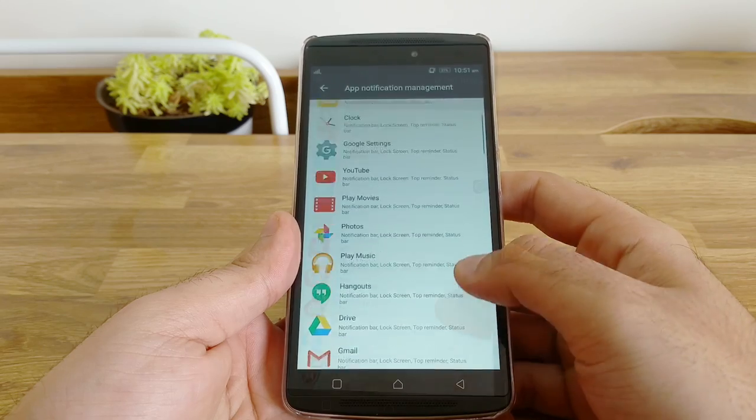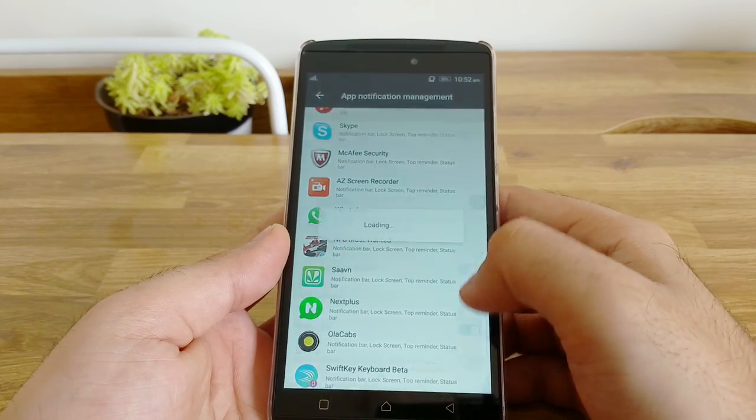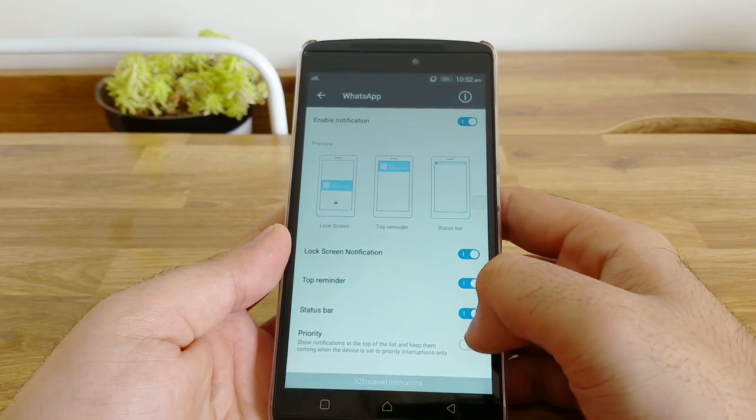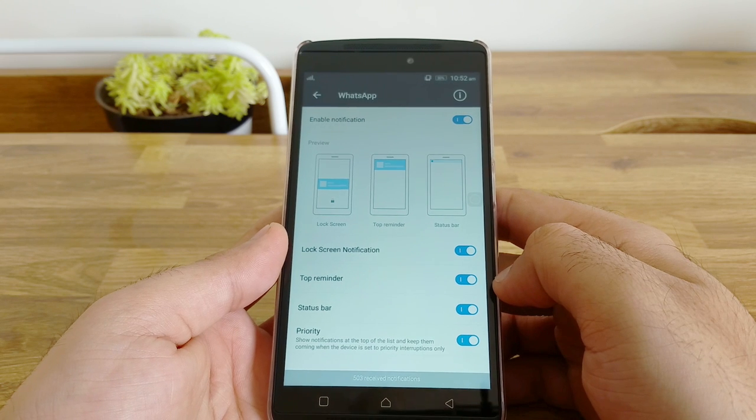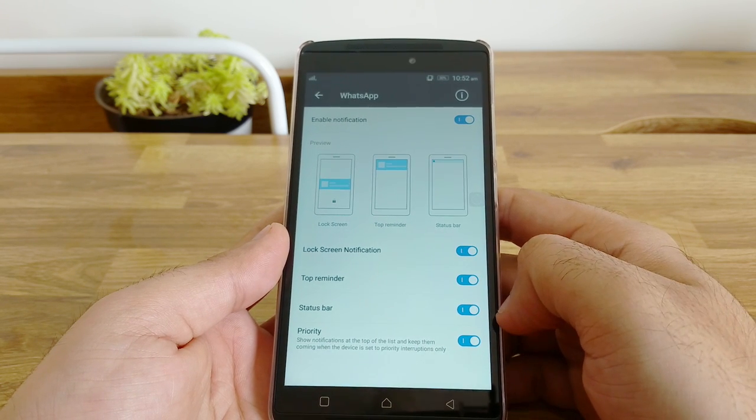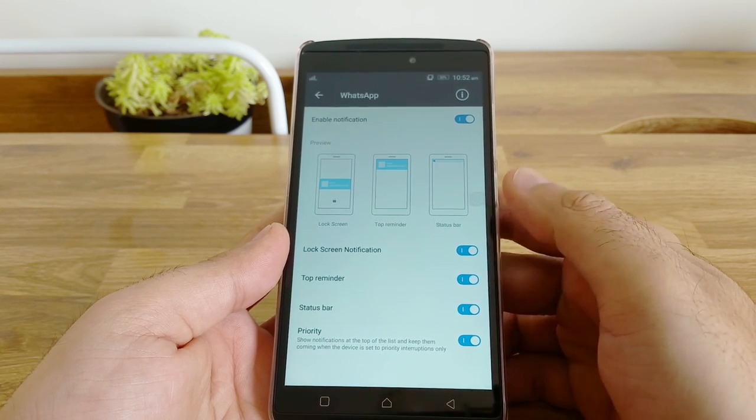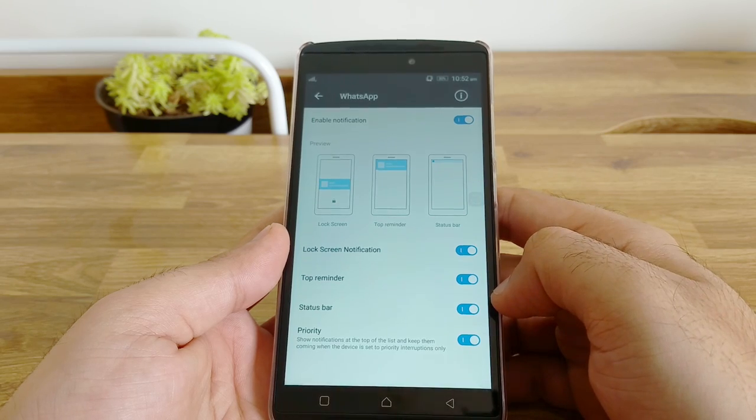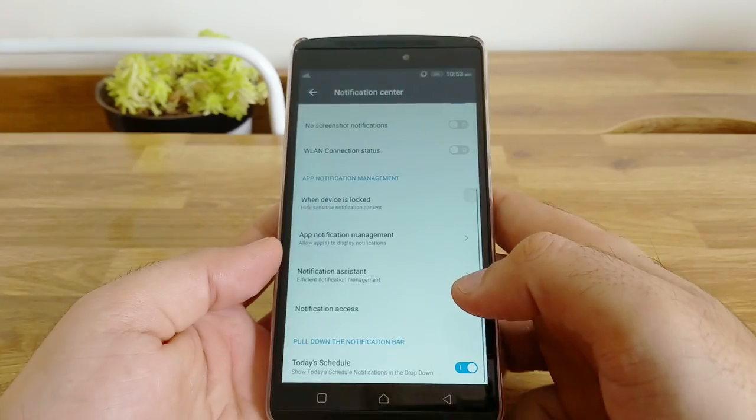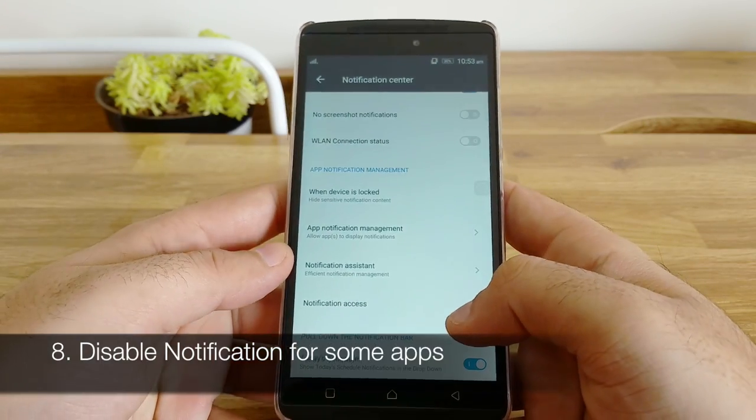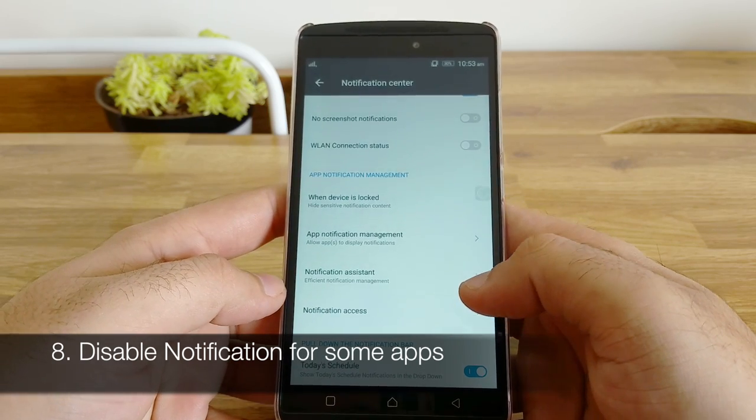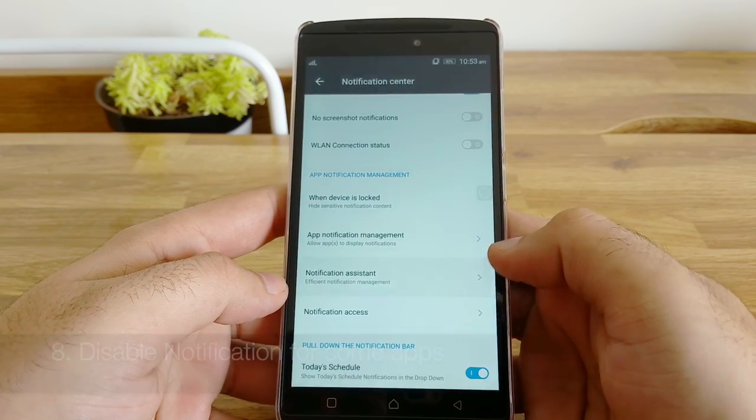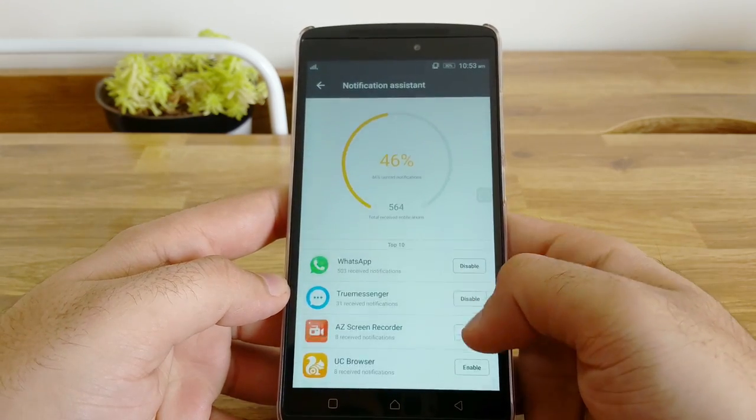Apart from disabling the notification you can also prioritize notification for several apps. You might want your WhatsApp notifications to always show up at the top. You can set that priority for those notifications. Now that we've looked at customizing how notifications show up, let us look at disabling them all together for some apps.